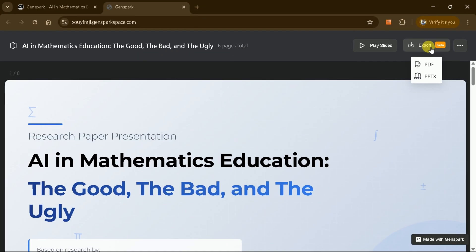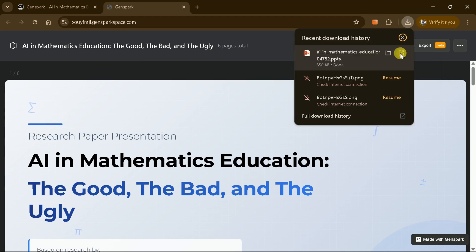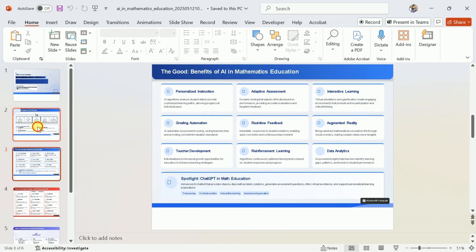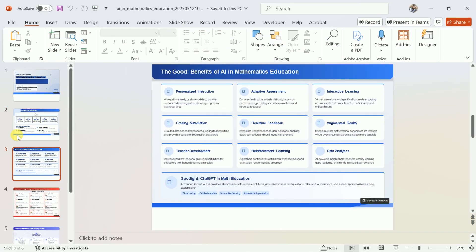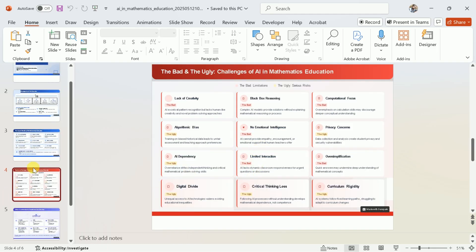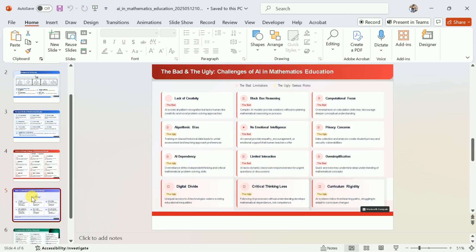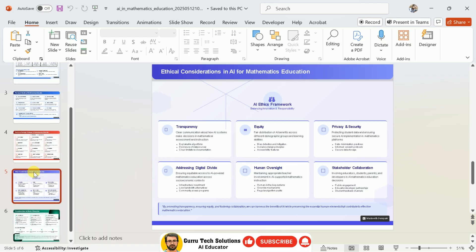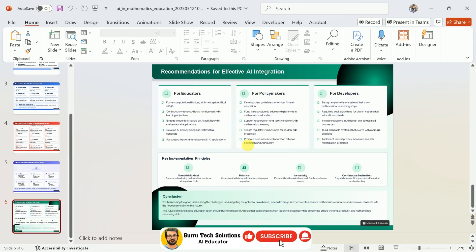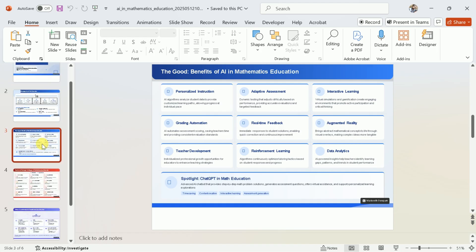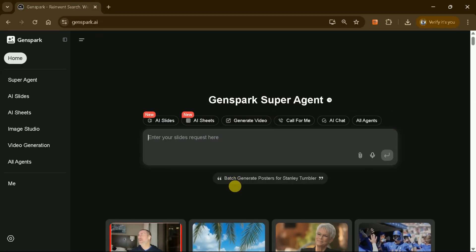You have the option to export the presentation as either a PDF file or in PowerPoint format. When you select PPTX format and click Download, the entire presentation will be saved to your device as a standard PowerPoint file that you can open with Microsoft PowerPoint or compatible software. GenSpark AI is a powerful tool with the potential to convert any academic paper or file into a stunning PowerPoint presentation with just a single click.